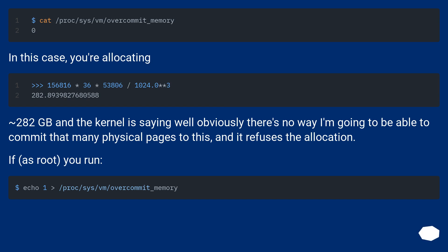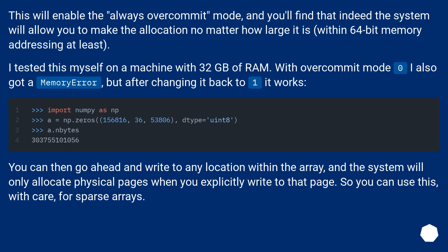In this case, you're allocating approximately 282 GB and the kernel is saying there's no way it's going to be able to commit that many physical pages to this, and it refuses the allocation. If, as root, you run the appropriate command, this will enable the always overcommit mode, and you'll find that the system will allow you to make the allocation no matter how large it is, within 64-bit memory addressing at least. Tested on a machine with 32 GB of RAM: with overcommit mode 0 a memory error occurred, but after changing it to mode 1 it works.